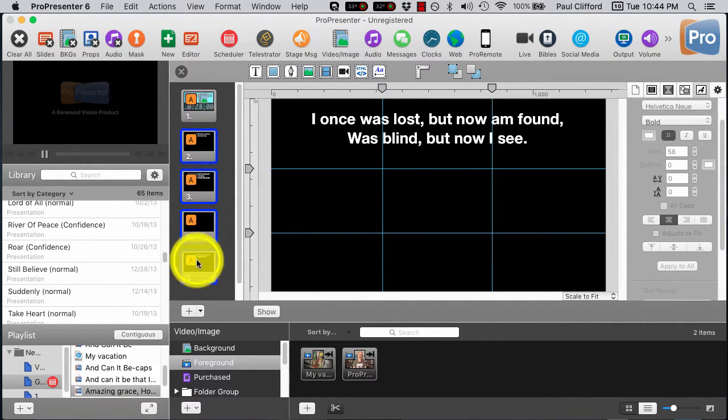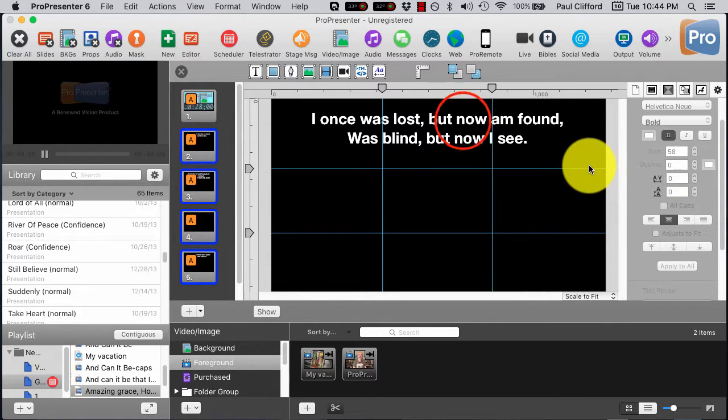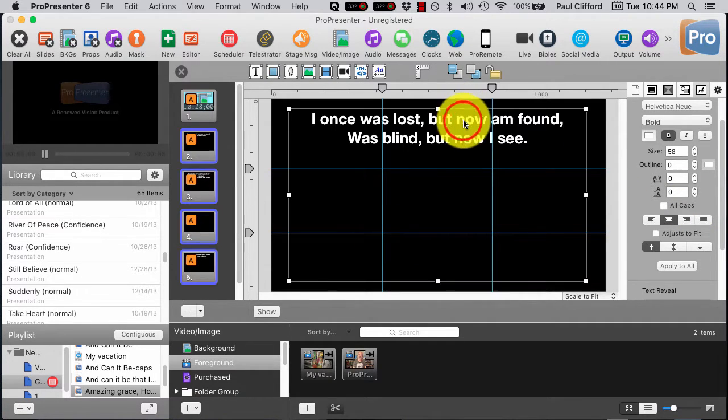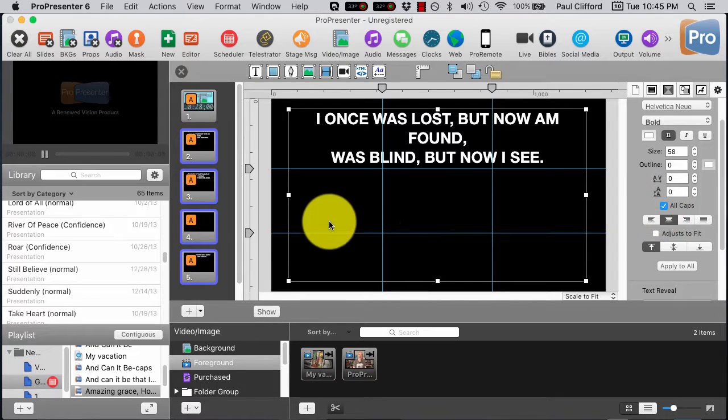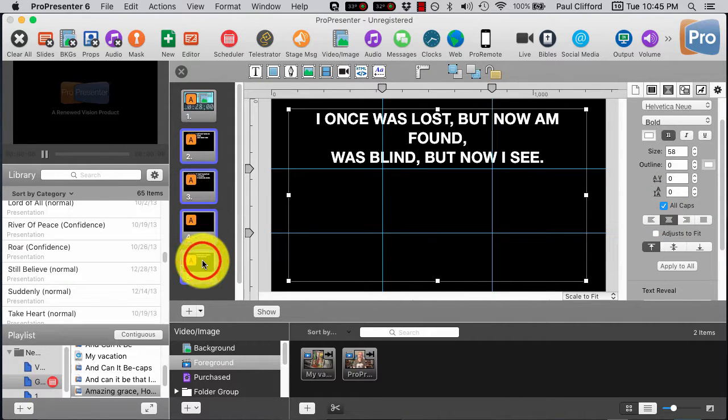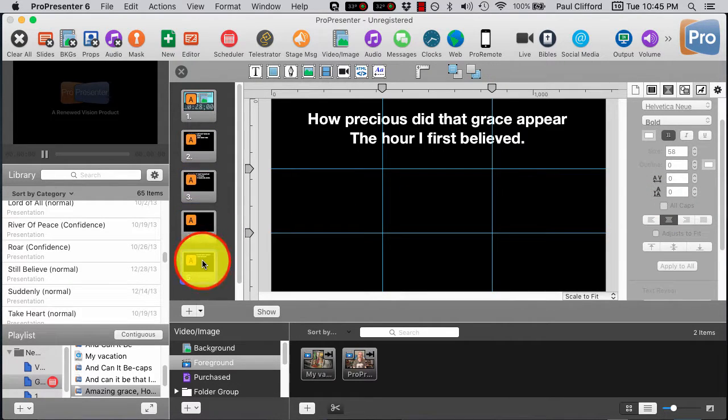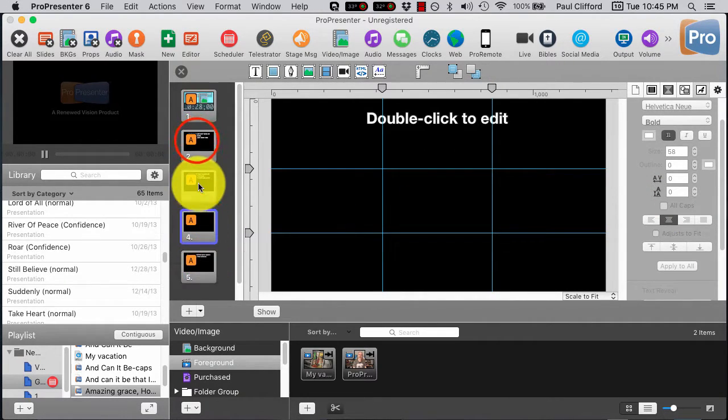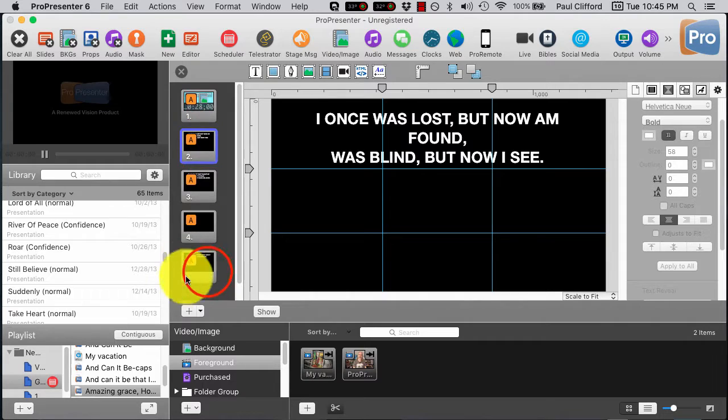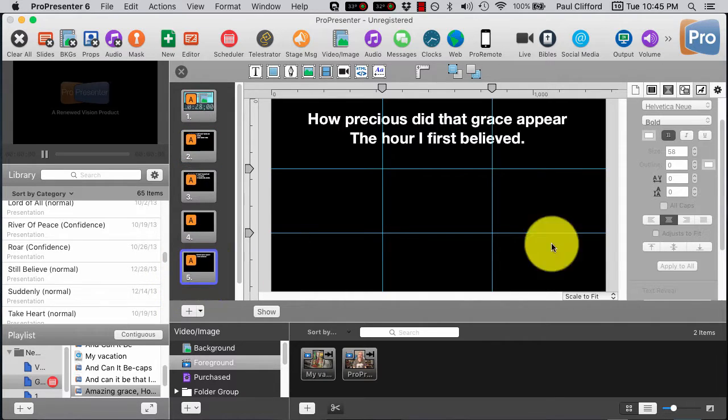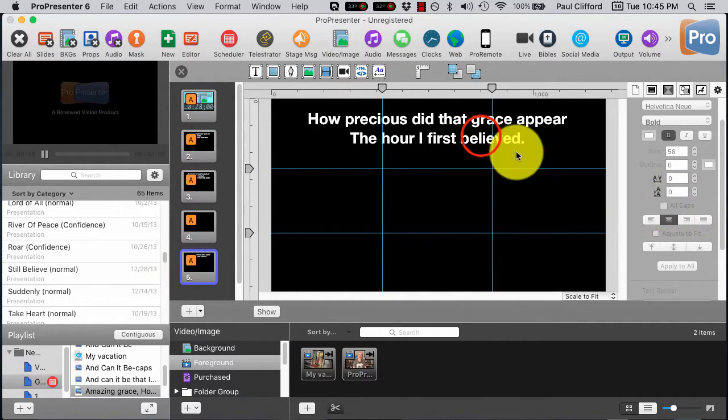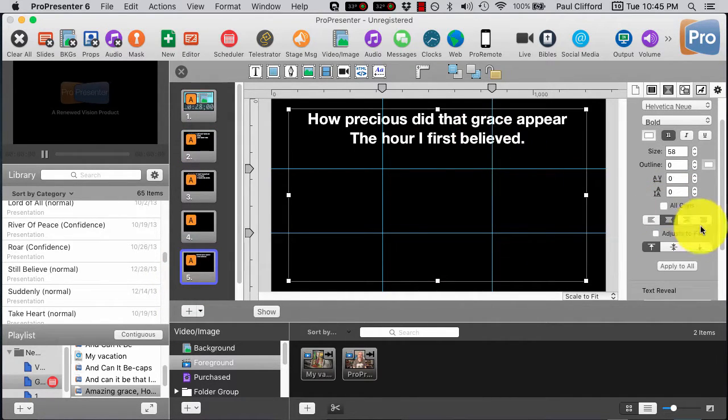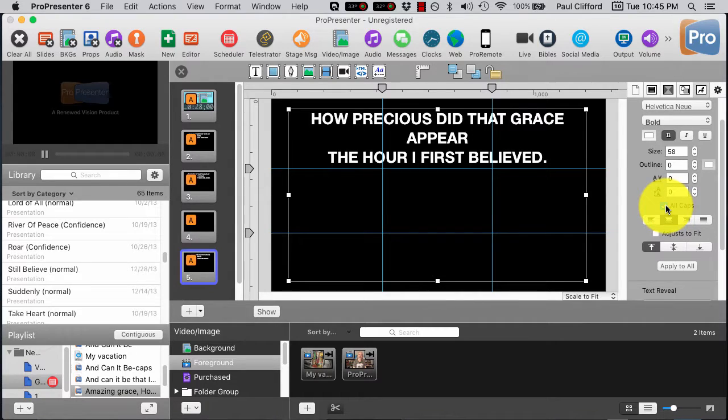So you can see how that can be very helpful if your worship leader decides now we're going to do all caps. And so that's pretty cool. Let's see, actually I don't know this. So this is my first time playing with this if I can do that in multiple slides. So if I can... no, it looks like I'll have to go through each slide one at a time.